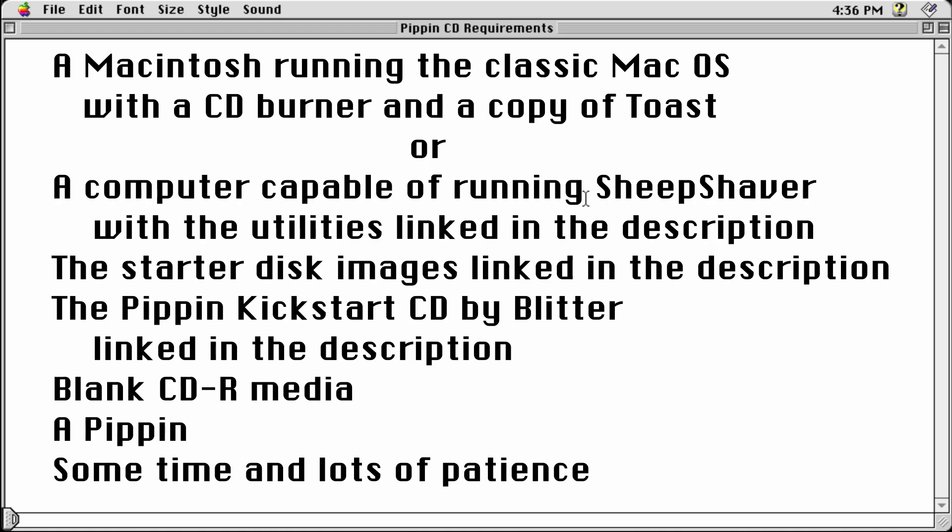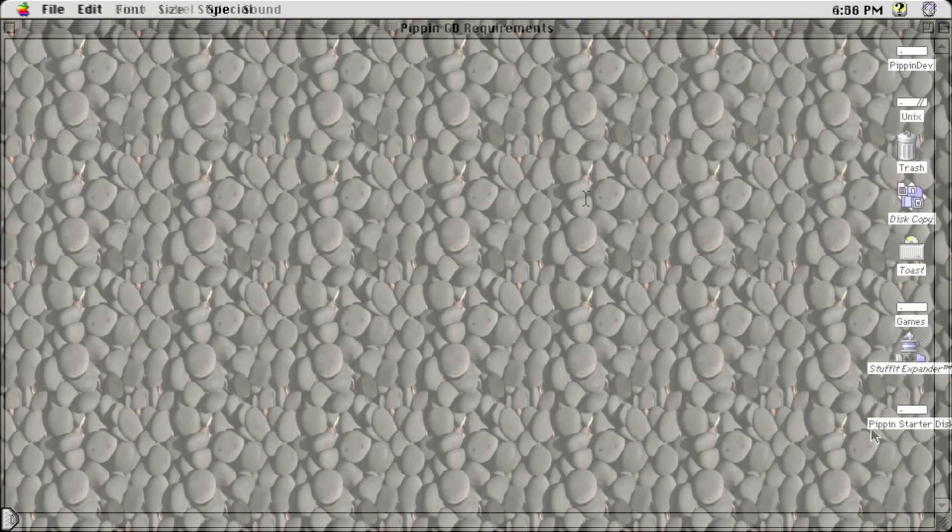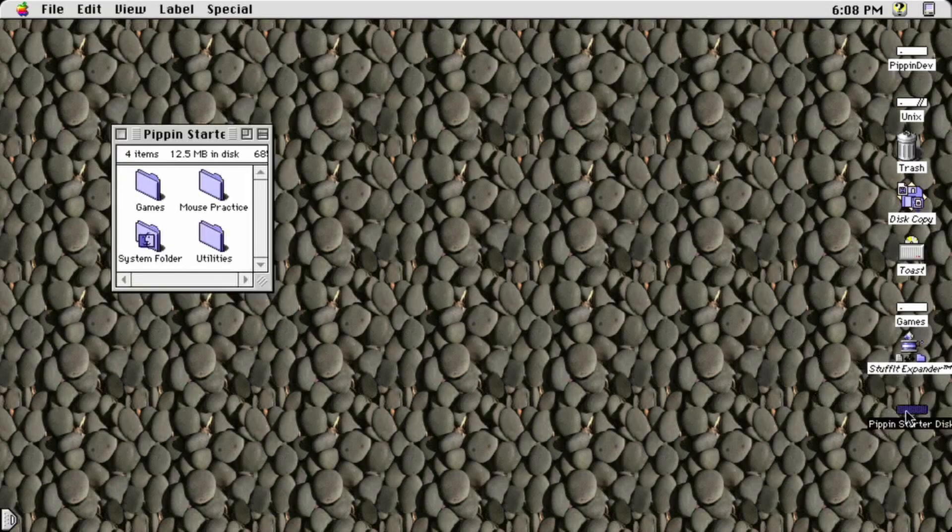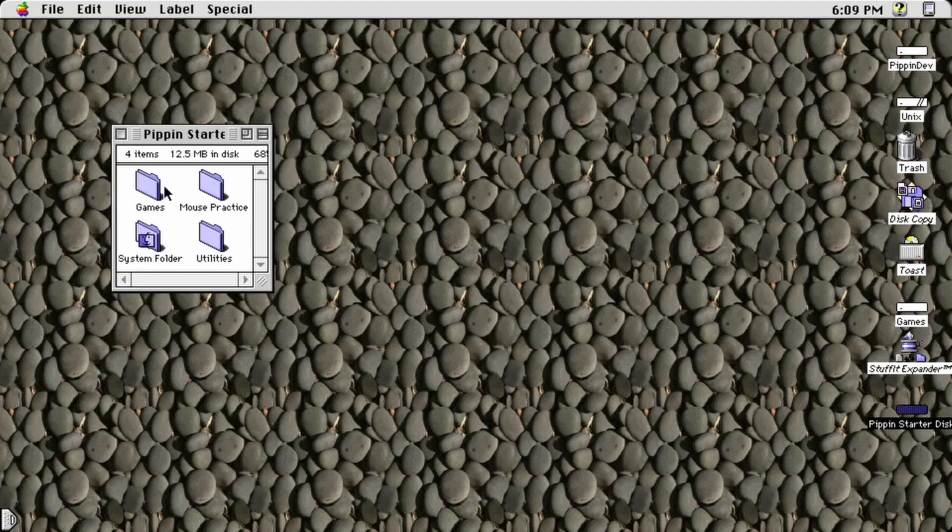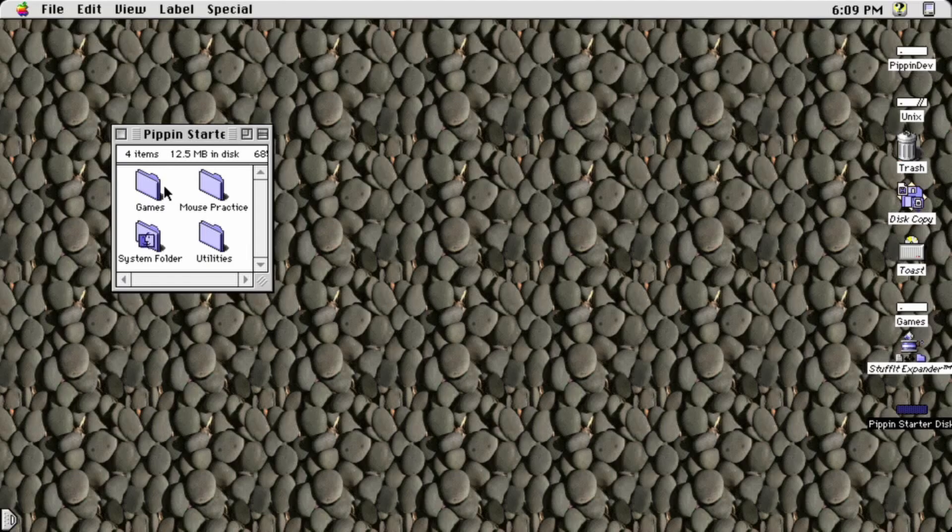In my next video, I'll go into more detail about how I made the base image I've provided, though I think these instructions will be more useful to most people who have access to a Pippin. First, you'll need to mount the base image on your Sheep Shaver machine or your old Mac. Once mounted, you can open the disk and you'll see several folders inside.